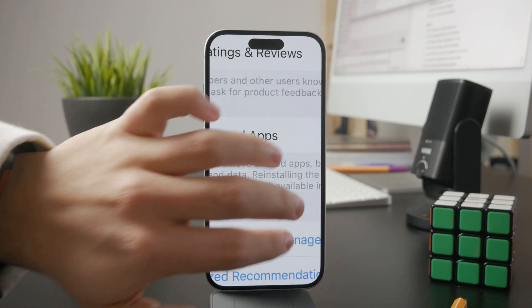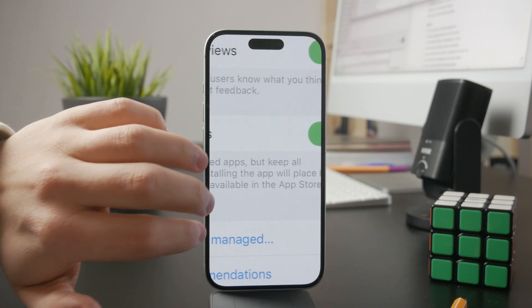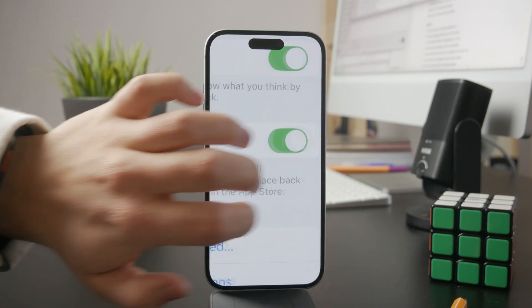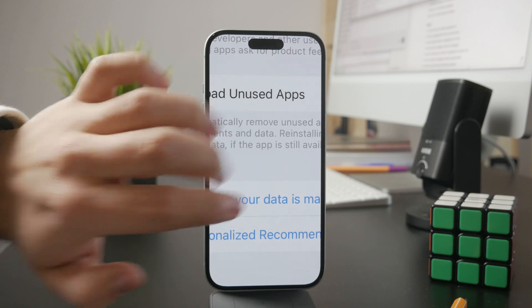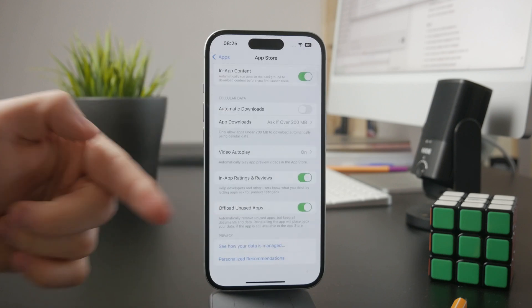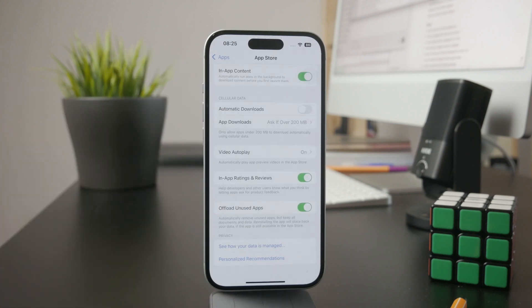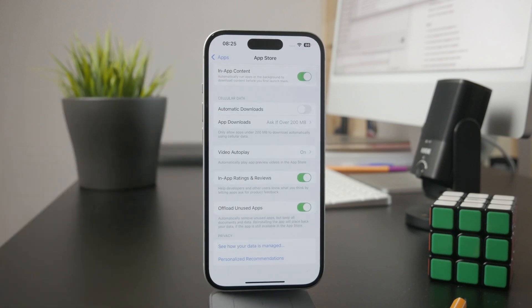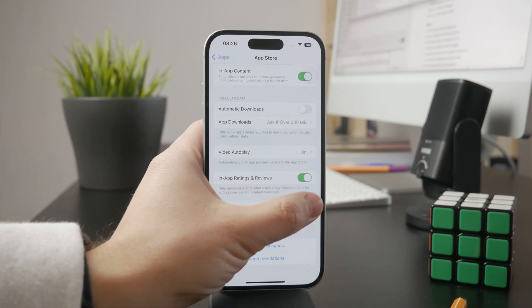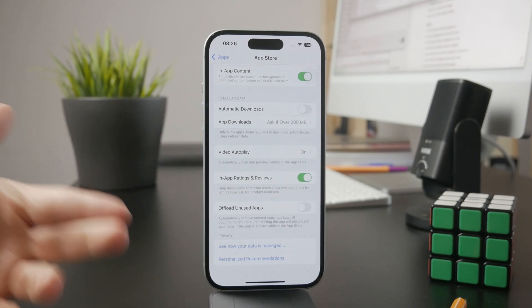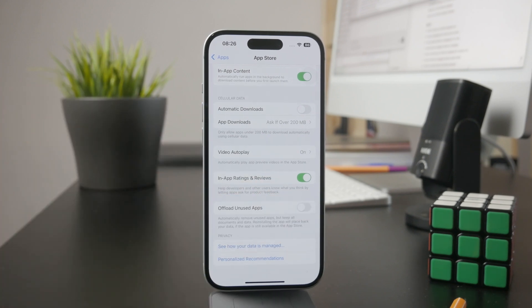Reinstalling the app will place back your data, and the app is going to still be available on your device if you can still get it from the app store. So this technically just removes apps from your phone which you don't use. How weird is that?